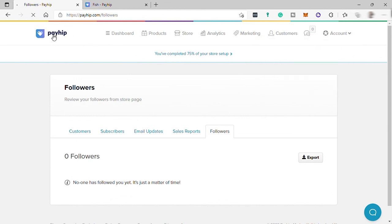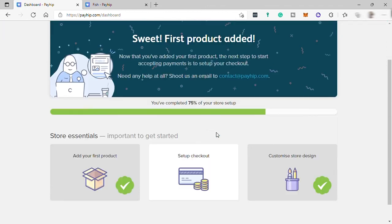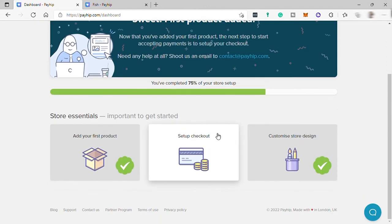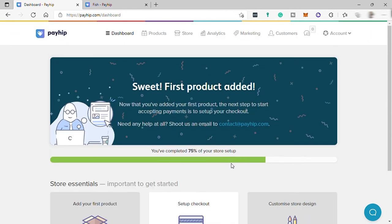With Payhip, everything is very simple — set up your store, add your products, set up your payment method, and everything else. This platform is really good for selling products, whether digital or physical like clothing or accessories. That's all for today's video. If you have any questions, just comment down below. Thank you for watching.